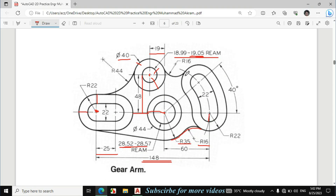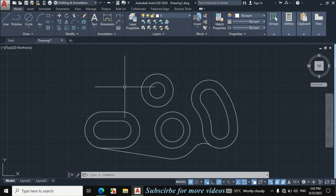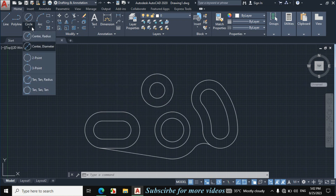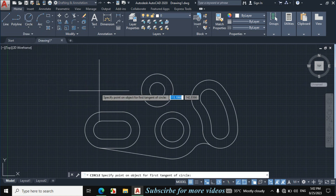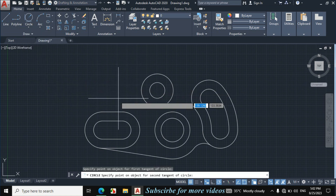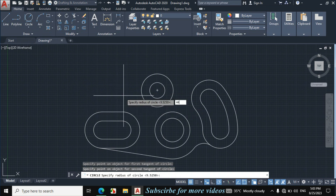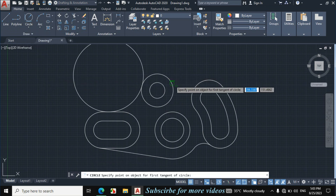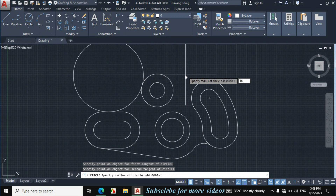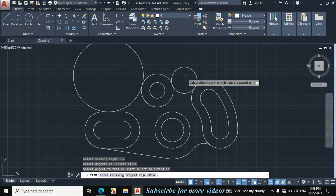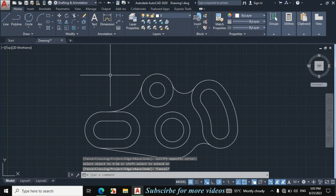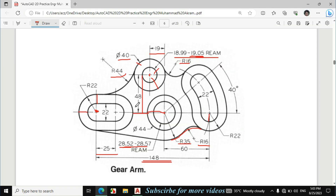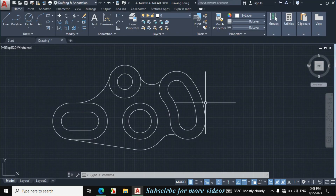Now I will add this fillet and this fillet. The radius of this fillet is 16mm and the radius of this fillet is 44mm. I will again use the TTR command. Click on Circle TTR, click on this circle and click on this, enter radius 44mm. Again click on Circle TTR, click on this circle and click on this, enter radius 16mm. Press TR double Enter and trim this portion. This figure is exactly made according to the given dimension. If you have any questions, comment below and I will answer you.